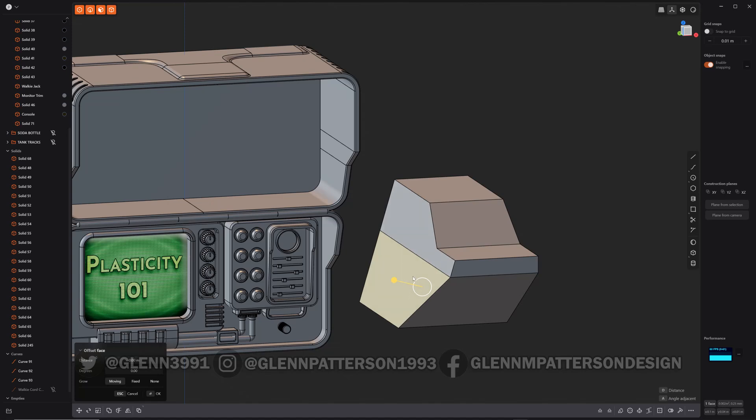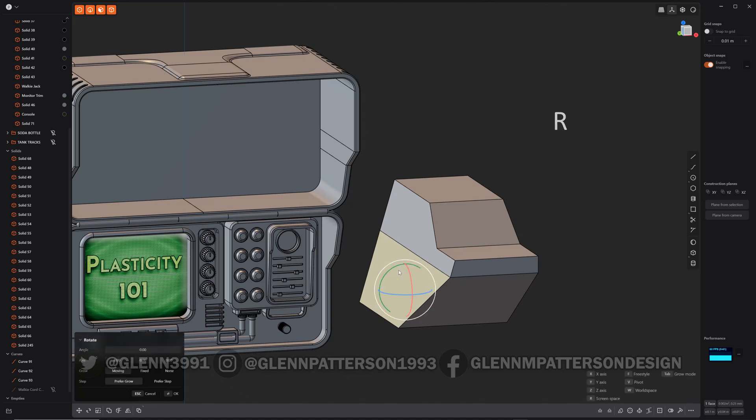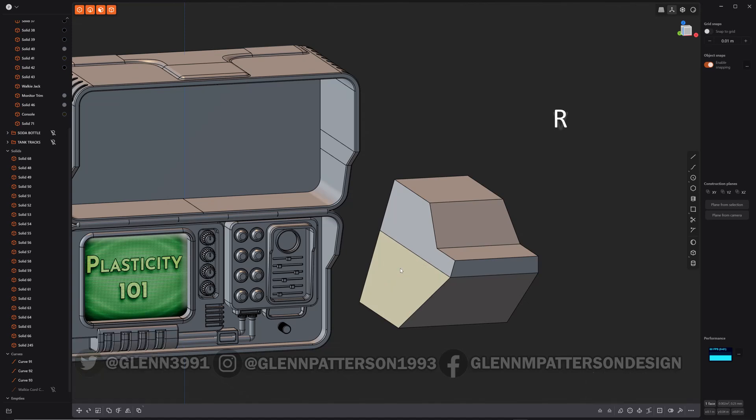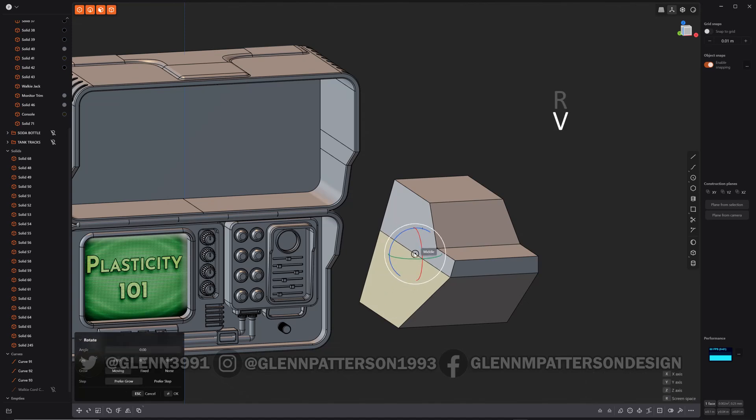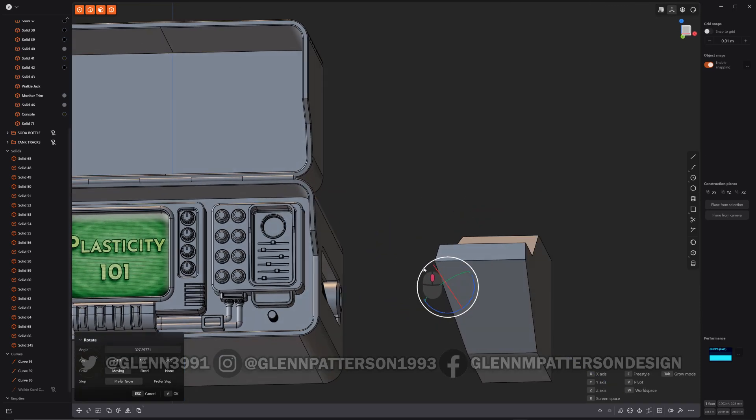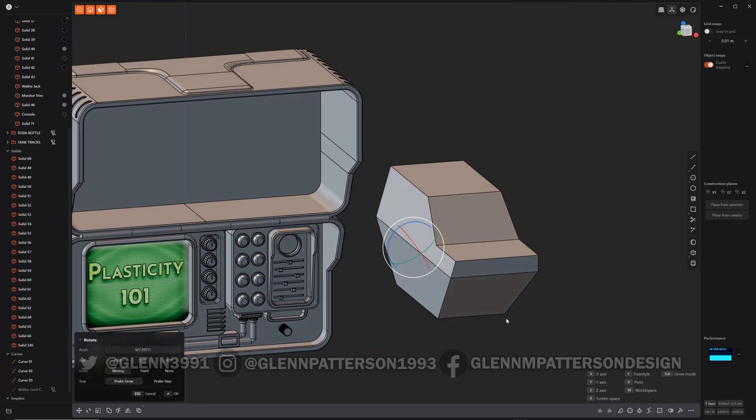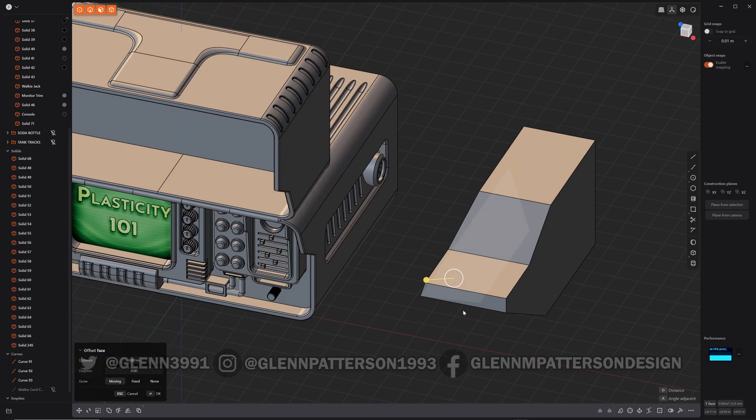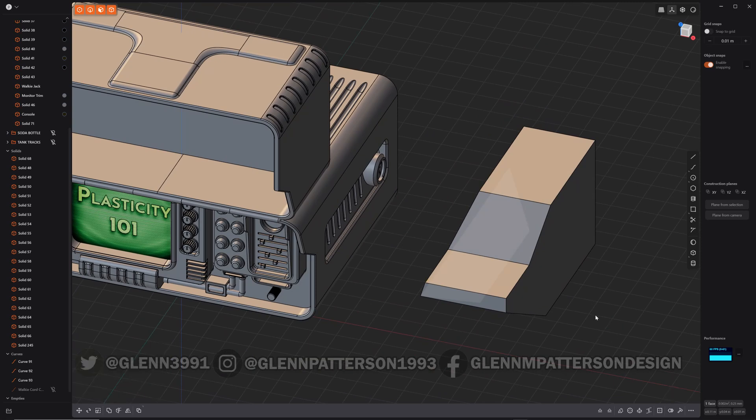And instead of doing the draft face, I'm going to do something a little different. Since it's already selected, hit R for rotate, V. This is kind of similar to what it's doing. Now, I think you can get a little more control out of doing it this way. There you go.